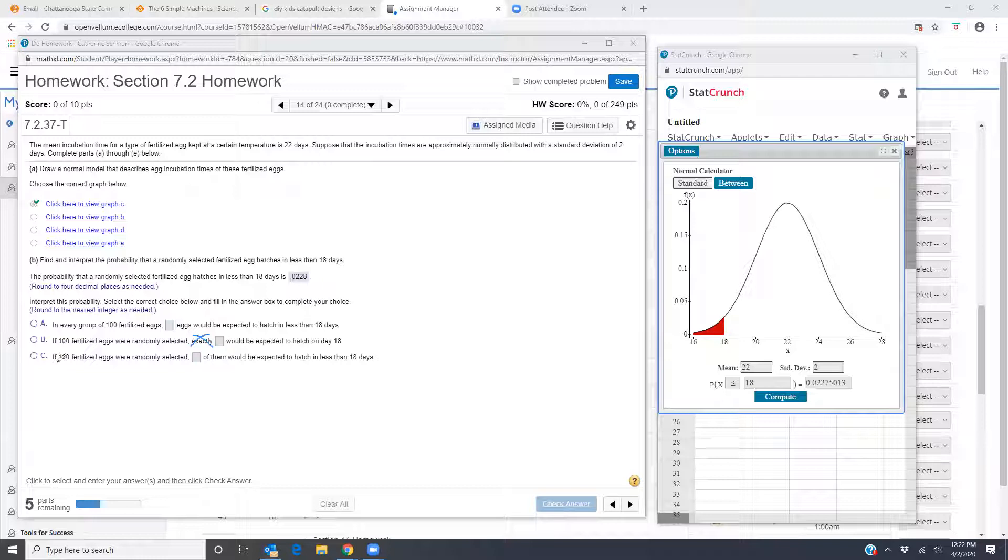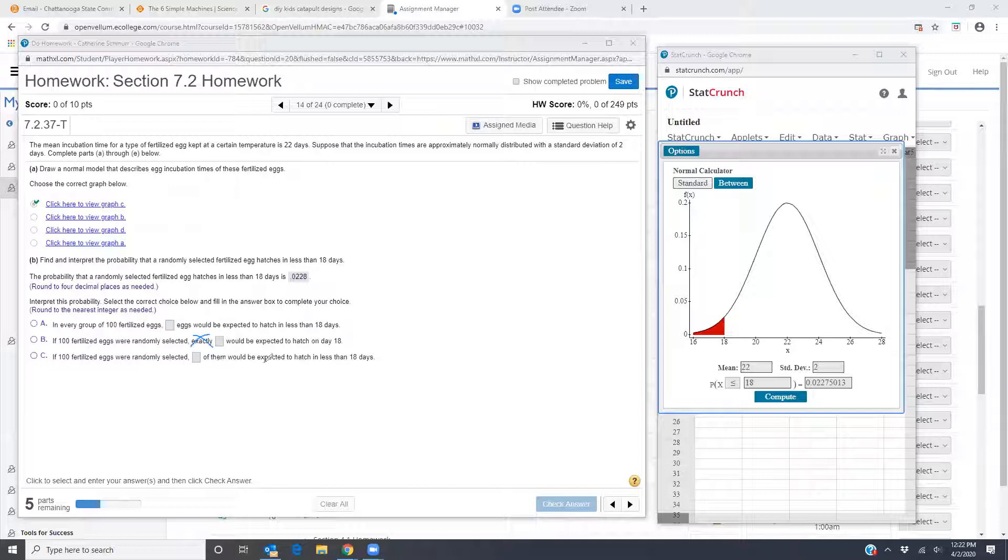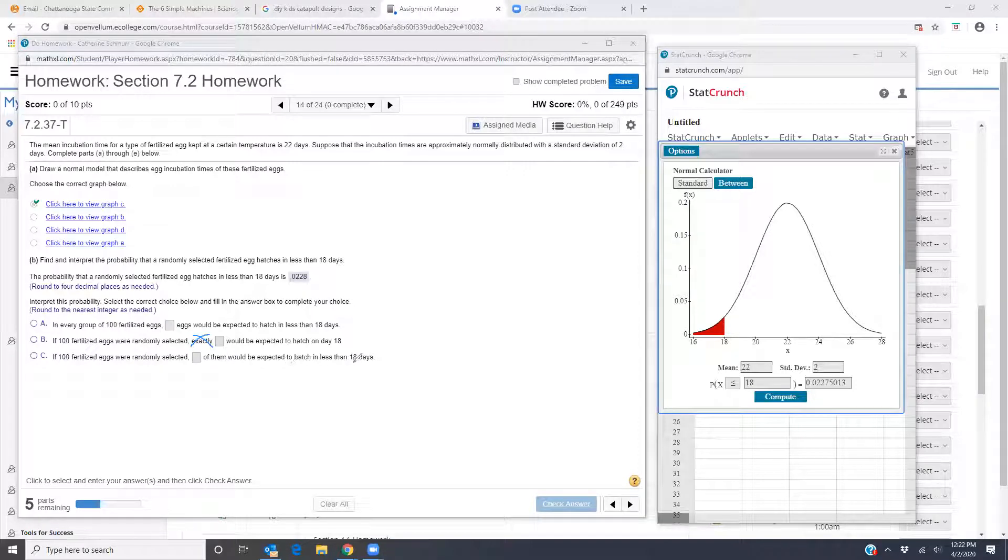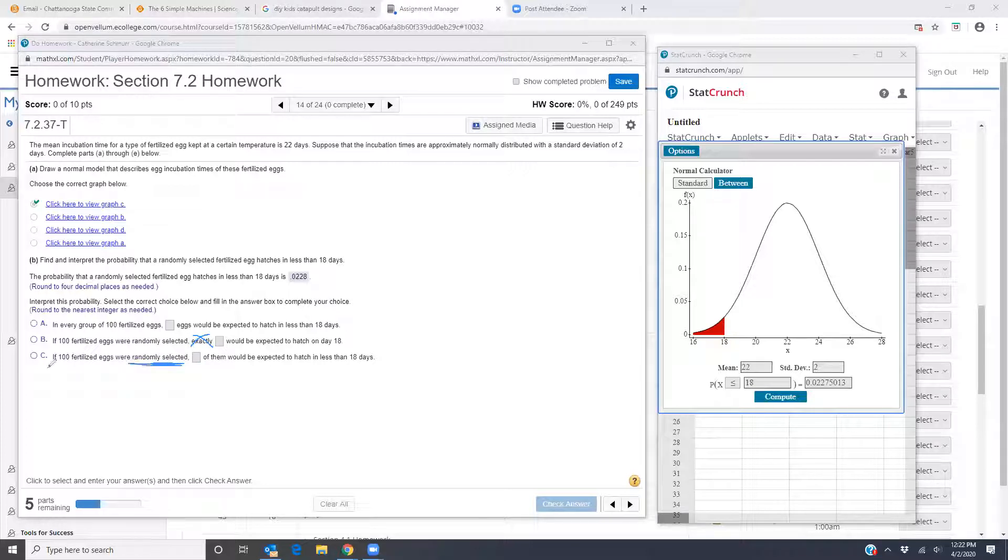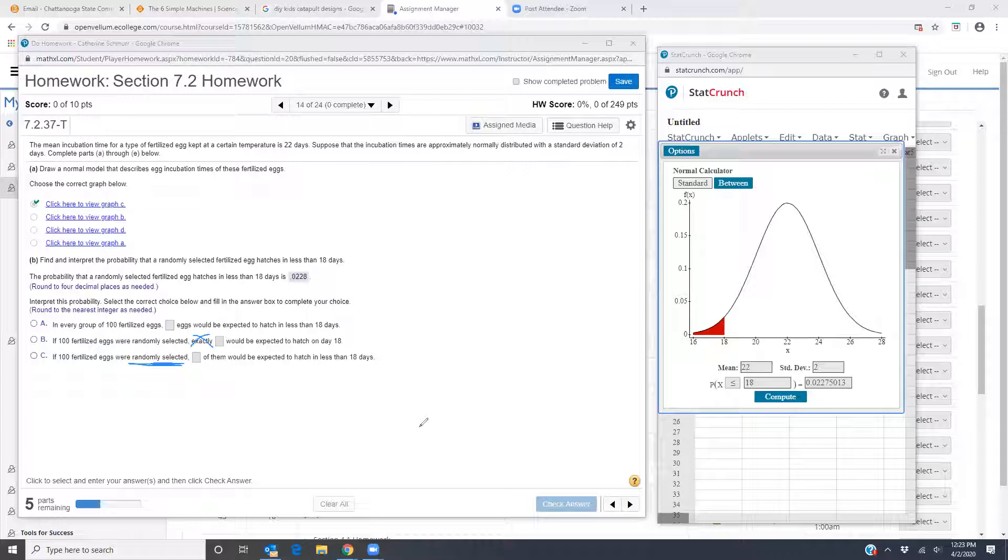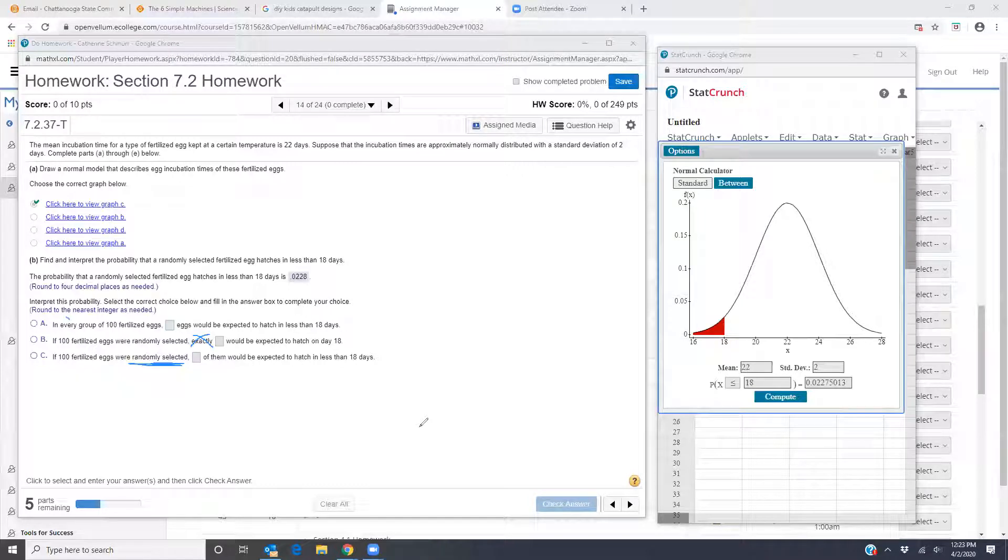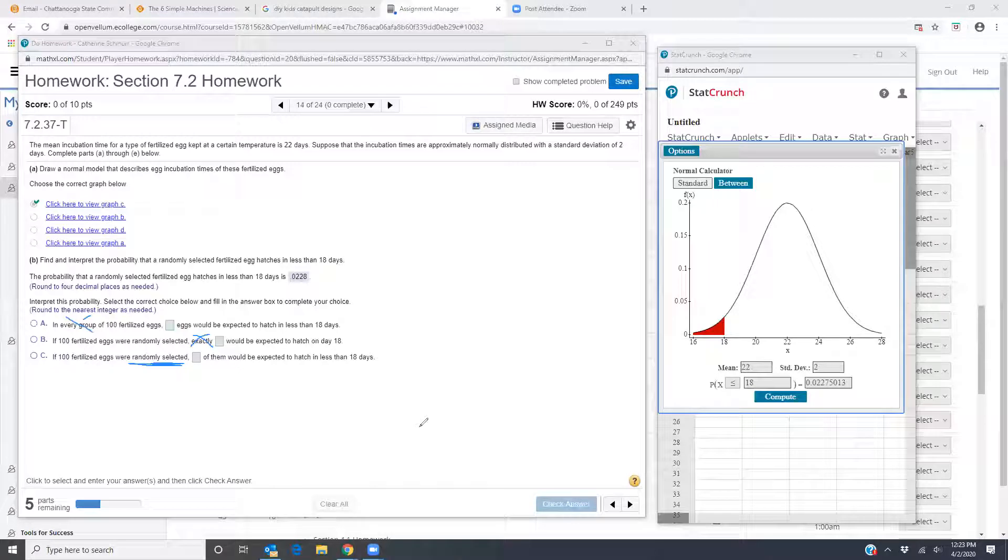Option C says if 100 fertilized eggs were randomly selected, blank of them would be expected to hatch in less than 18 days. So this one is going to be our option that is correct because it says randomly selected. If 100 fertilized eggs were randomly selected, blank of them would be expected to hatch in 18 days. The reason I'm not doing every group is because an expected value doesn't really have to do with every single group. So that's why I'm throwing out option A.